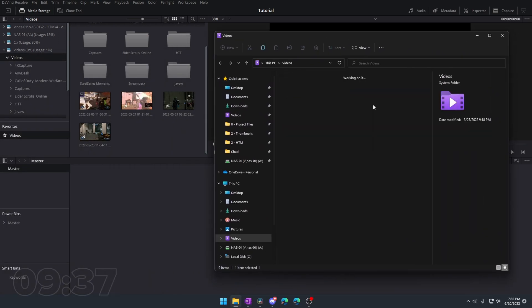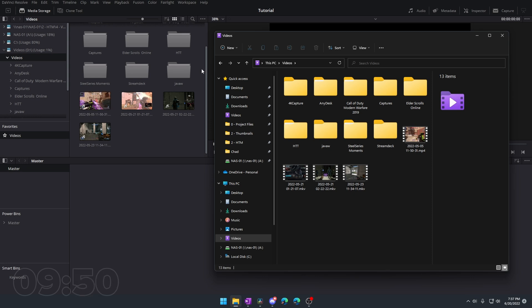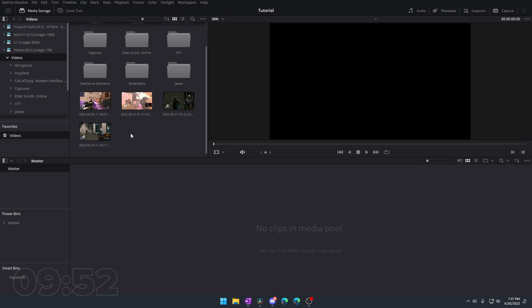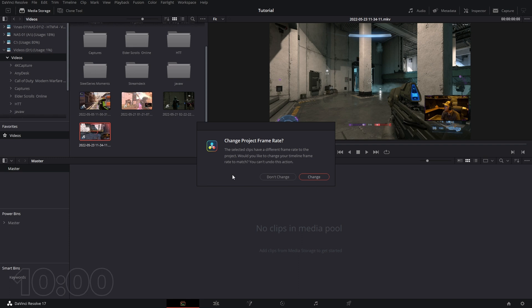This media storage tab might actually be more useful than using file explorer, and some video editing programs don't let you do this. But if you prefer, you can go to file explorer, find your files, and just drag them in — if that's the workflow you're used to, you can continue to do that here. I'm going to go ahead and drag in one of these clips from Halo.